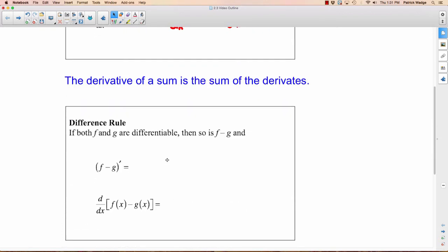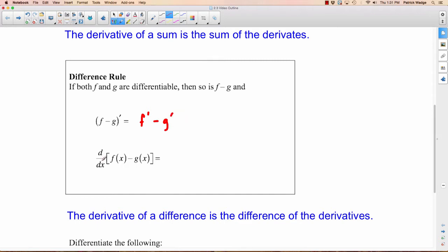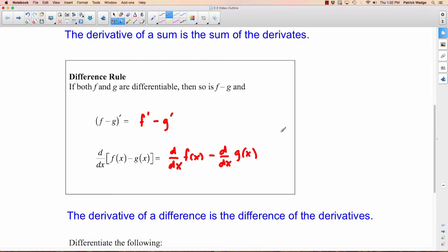Almost exactly the same is the difference rule: the derivative of a difference is the difference of the derivatives. If we have f minus g and want to take the derivative, that is exactly equivalent to taking the derivative of f and subtracting the derivative of g. So d/dx of f(x) minus g(x) equals d/dx of f(x) minus d/dx of g(x). Simple as that.